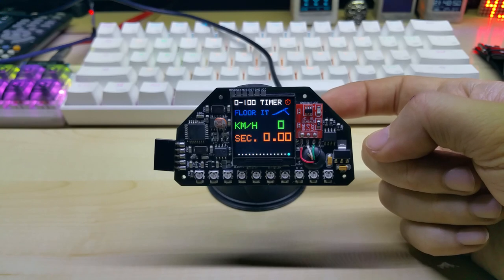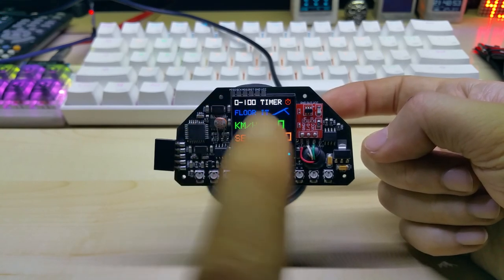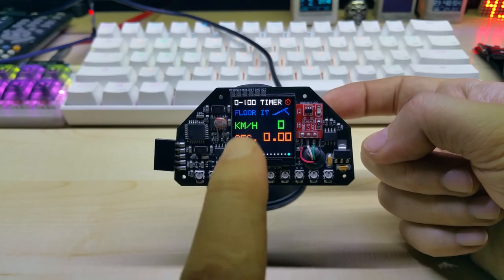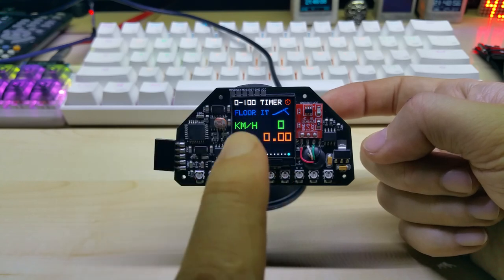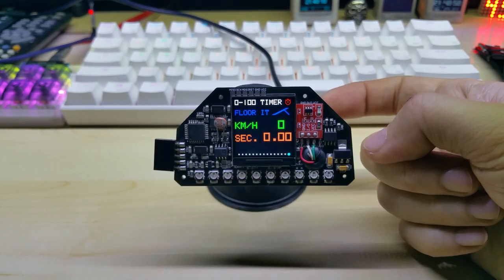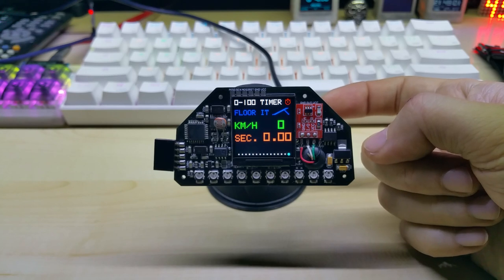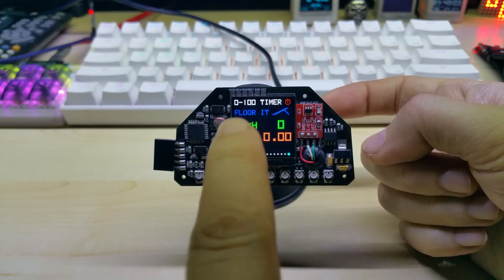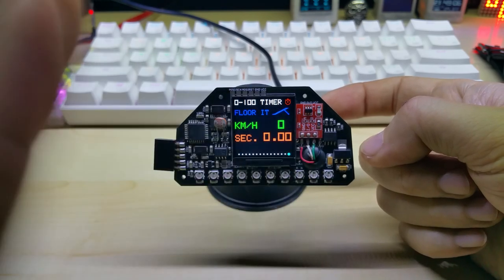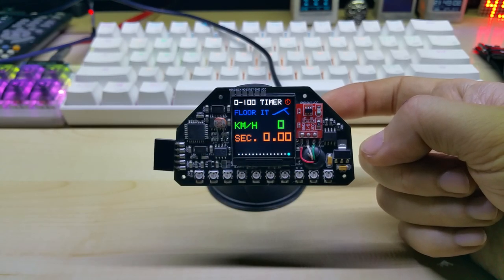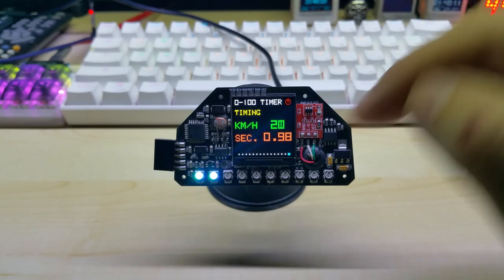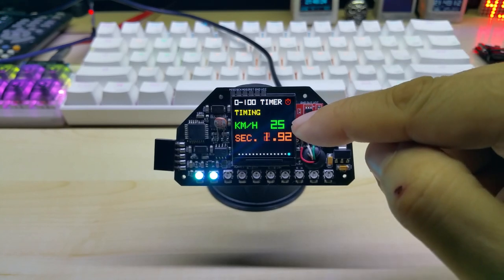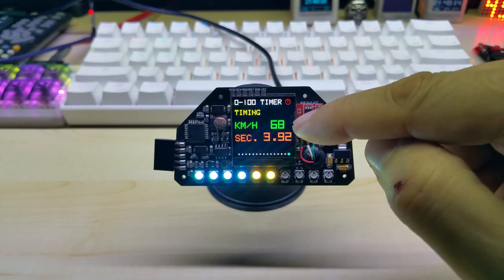The next screen is a timer screen from zero to 100 in kilometers, and if you're in miles per hour then it's zero to 60. It's automatic—you stand still, it shows floor it, and this is the throttle pedal bitmap that I created. Once you start driving it shows you your speed, and when you hit 100...